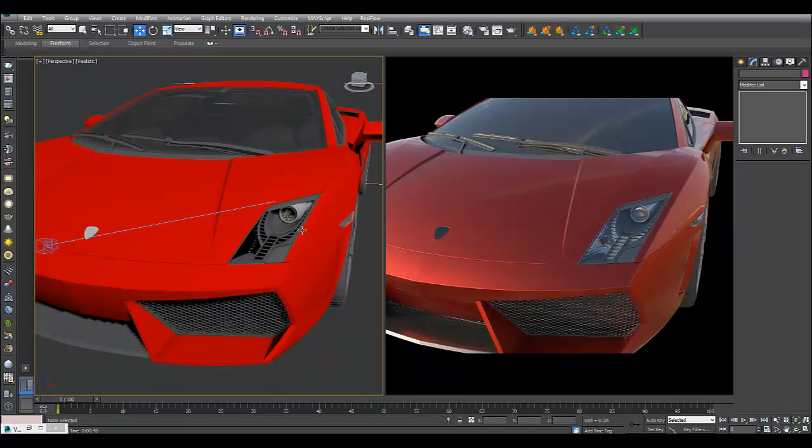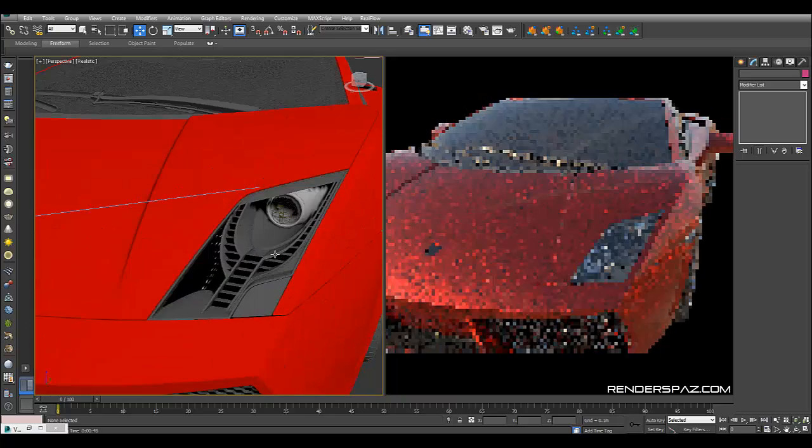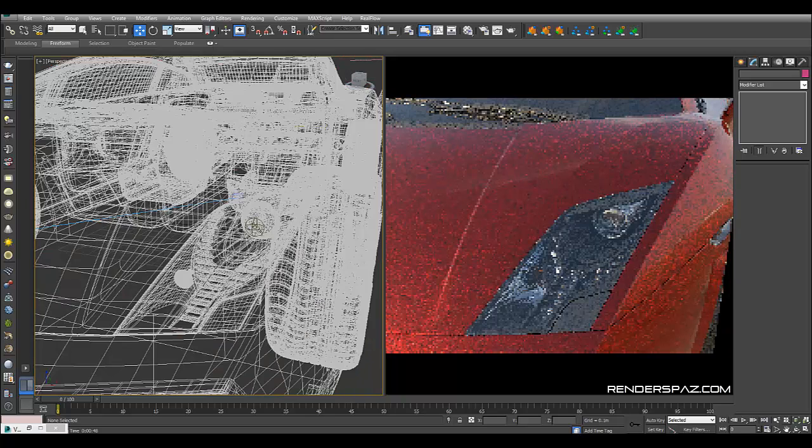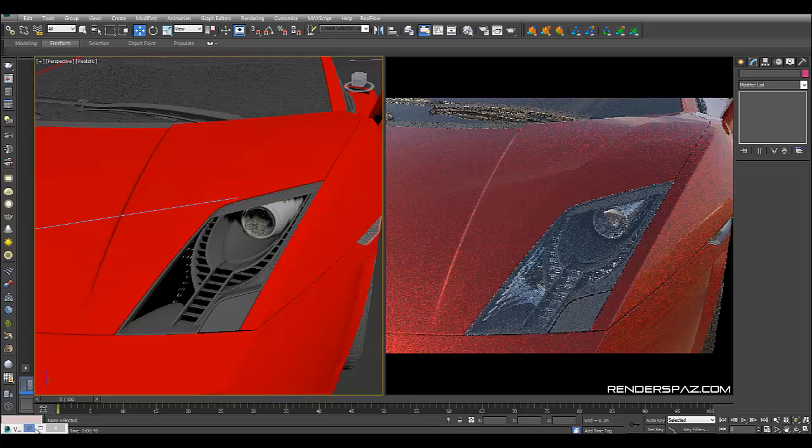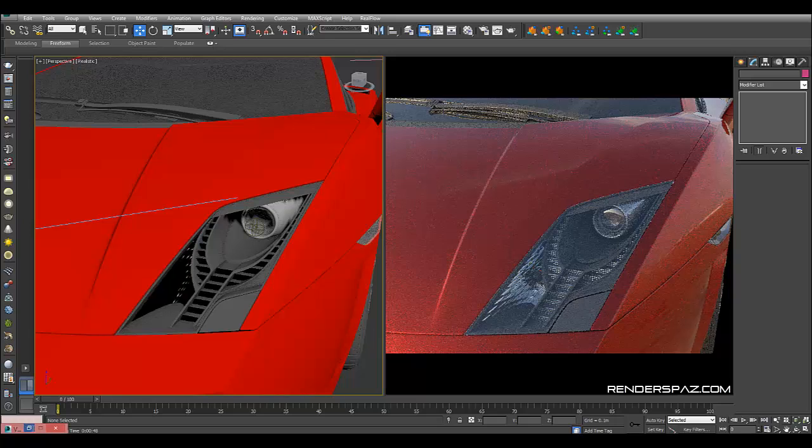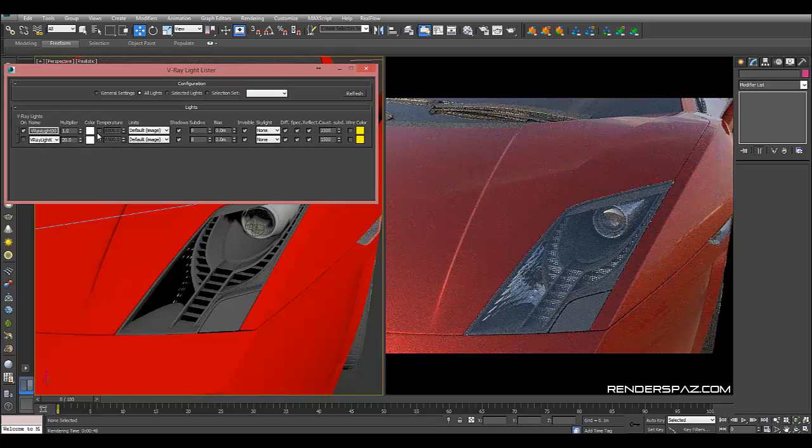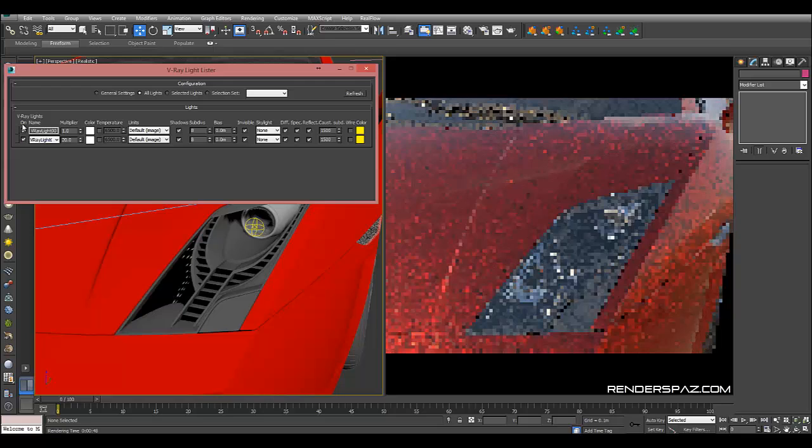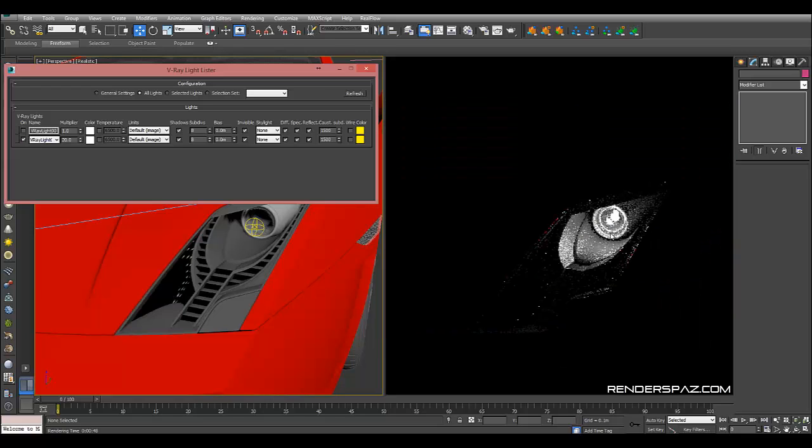Hey everyone, welcome to a Render Spaz video tutorial. Today I'm going to show you how to light your car headlights in V-Ray and 3D Studio Max. I've already set up the scene, so I'm just going to go through it with you and then get into more detail as we go forward.